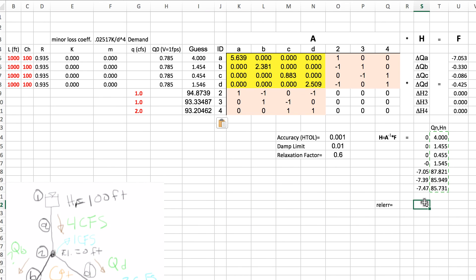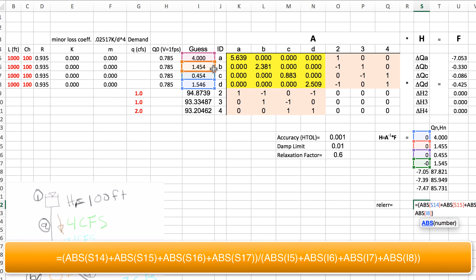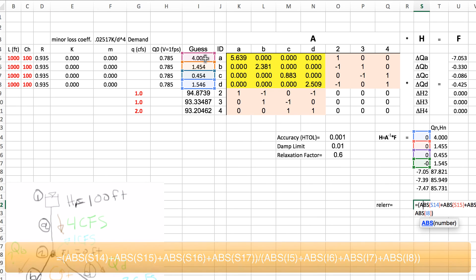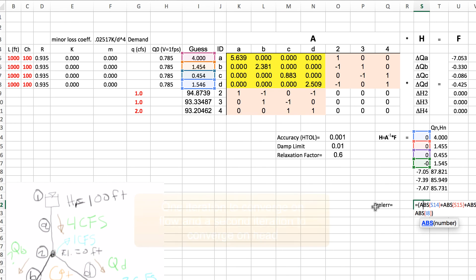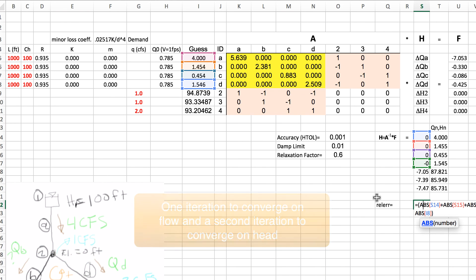We can see how powerful the Newton-Raphson method is because it takes one iteration to come to the exact solution. Down here the relative error is the sum of all of the delta Qs divided by the sum of all of the flows. It took one iteration to converge, so that's pretty cool.